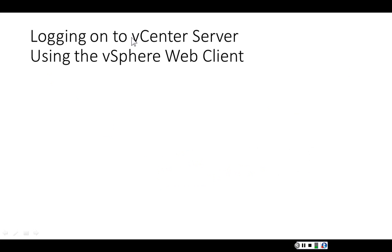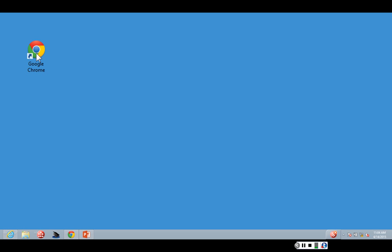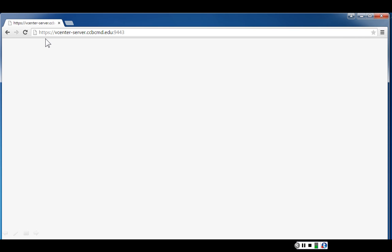Now let's log on to the vCenter server using the vSphere web client. You use an internet browser such as Chrome, Internet Explorer, or Firefox, then download the client integration plugin, and then log on to vCenter. We prefer Chrome, as it works best with VMware. I click on Chrome, then type in either the IP address or the URL of the vCenter server followed by the port number, which is 9443.